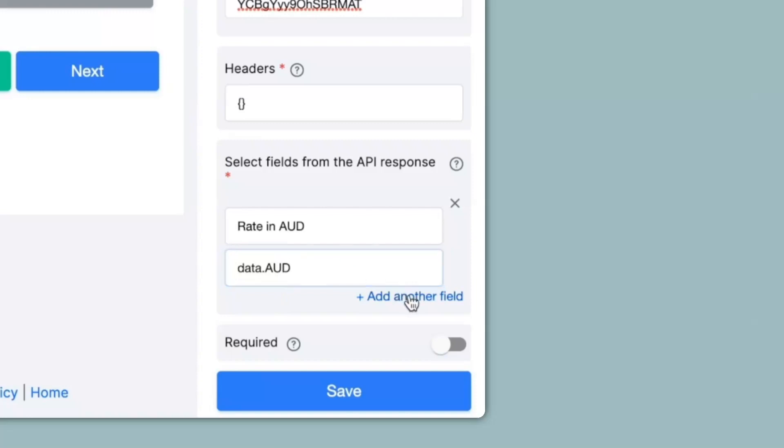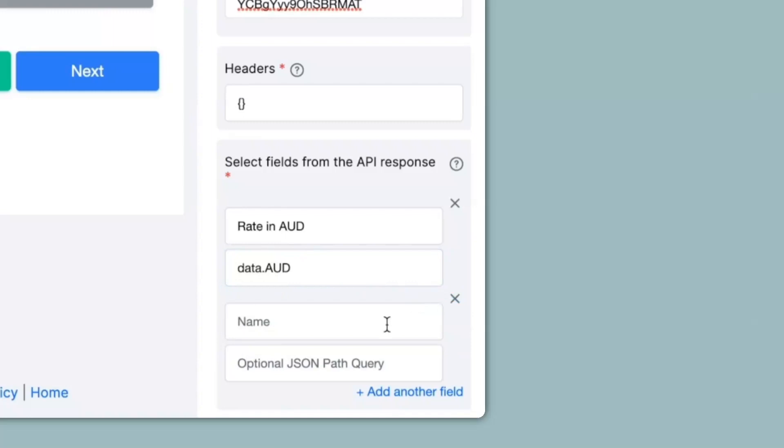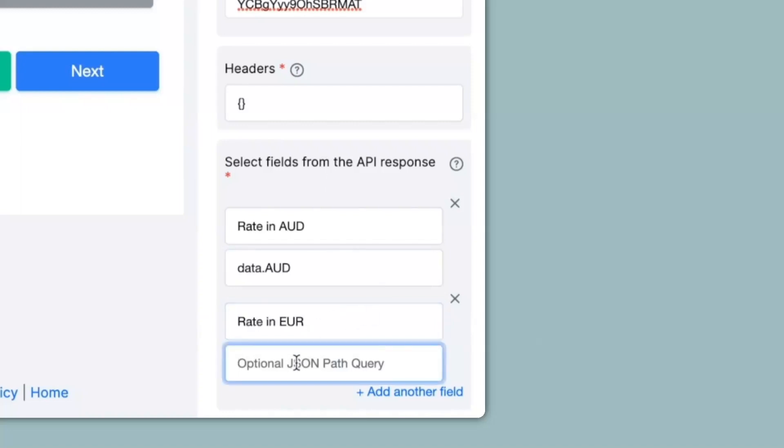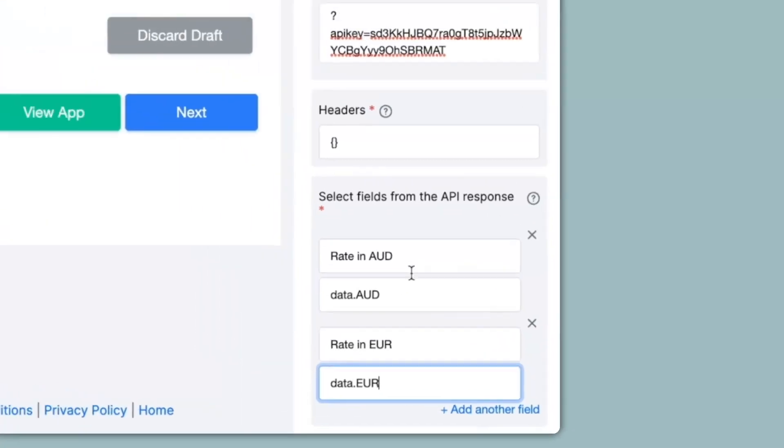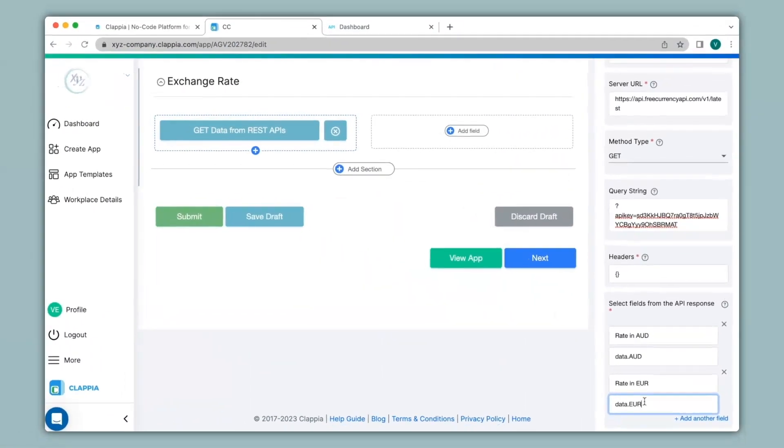Similarly, I can add another field. And if I want to get the exchange rate for say euros, I can type in over here rate in euros. And then again, for the optional JSON path query, I will type in data dot AUD.